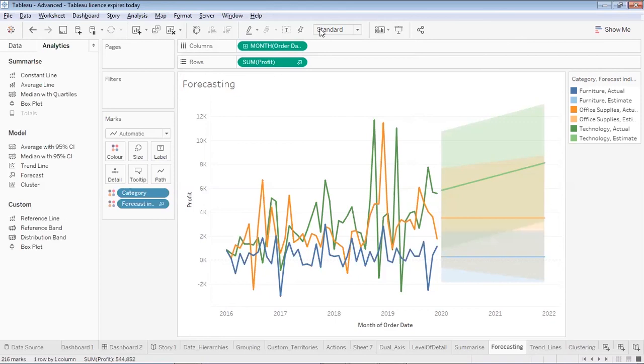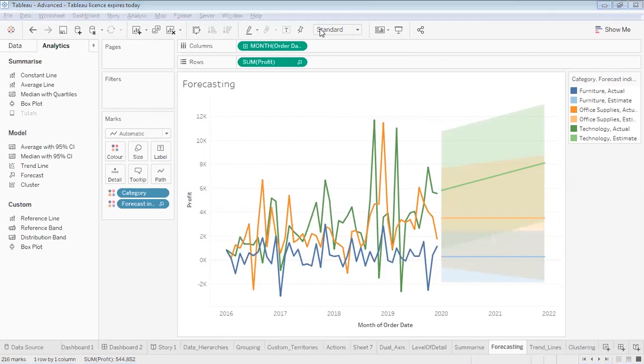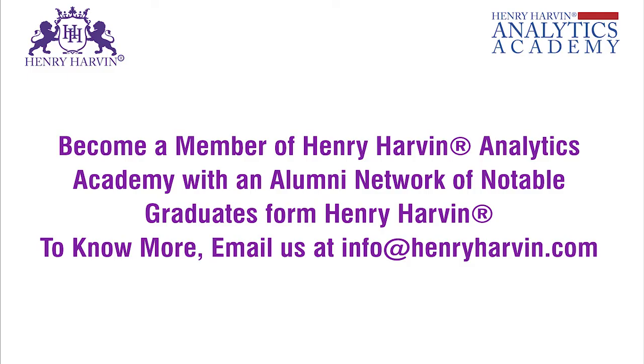I hope forecasting is clear to you. Now let's go to the next option available to us in the models of the analytics tab.